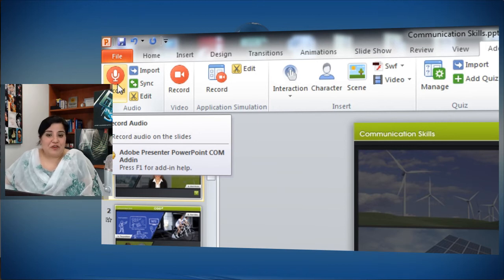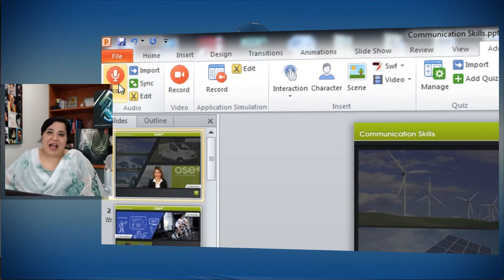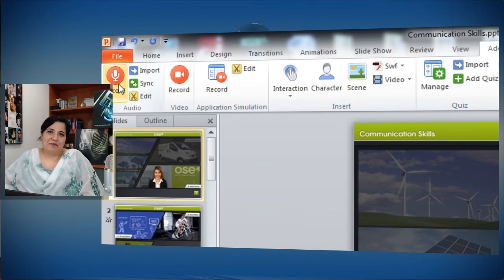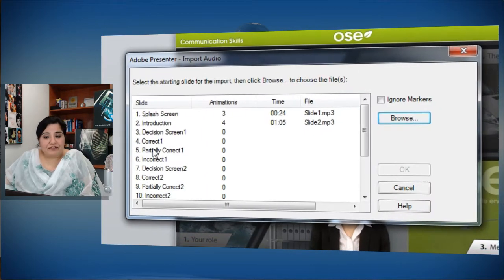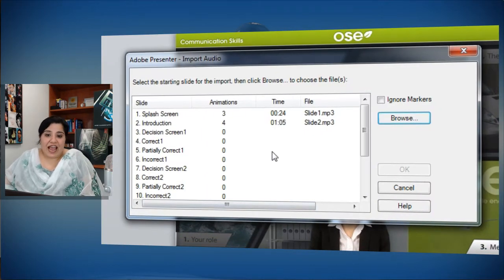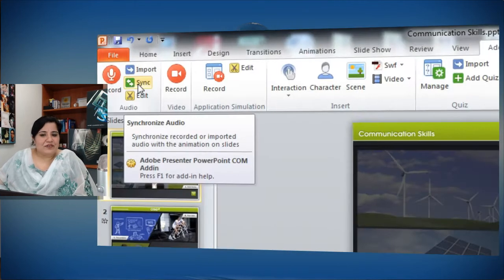But if you are looking at importing and syncing, we have now made it a one-step procedure. Previously you had to click import, import the files here, and then go to the sync button and sync up the files. But not anymore.